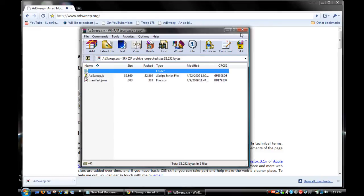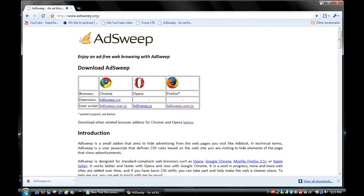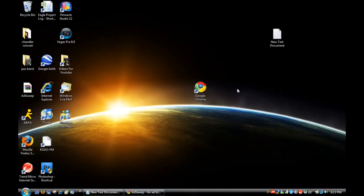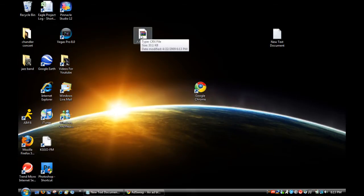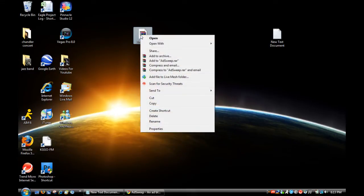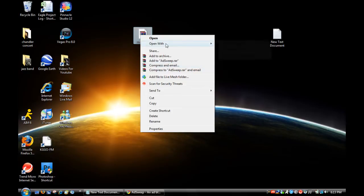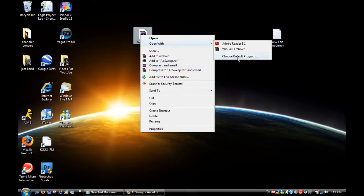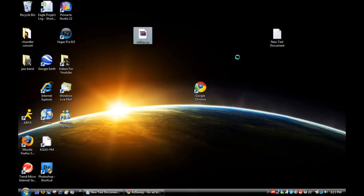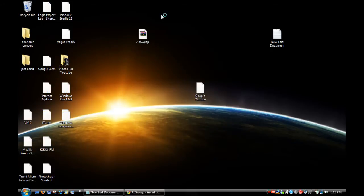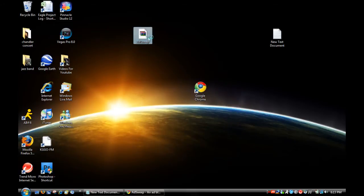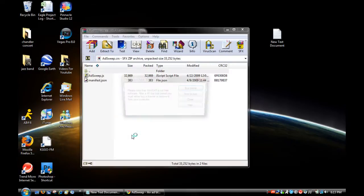As you can see, I already have it default to open up with WinRAR, but if you don't have the CRX file type, you want to right-click on the file, open with, choose default program, and browse for your WinRAR archiver. Then you can easily open it up.